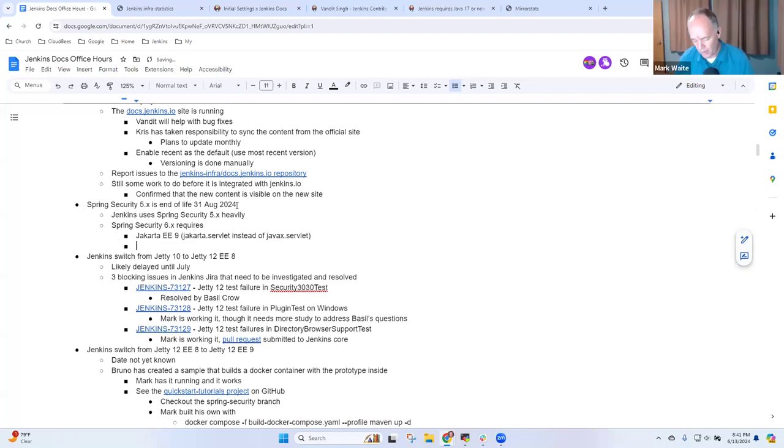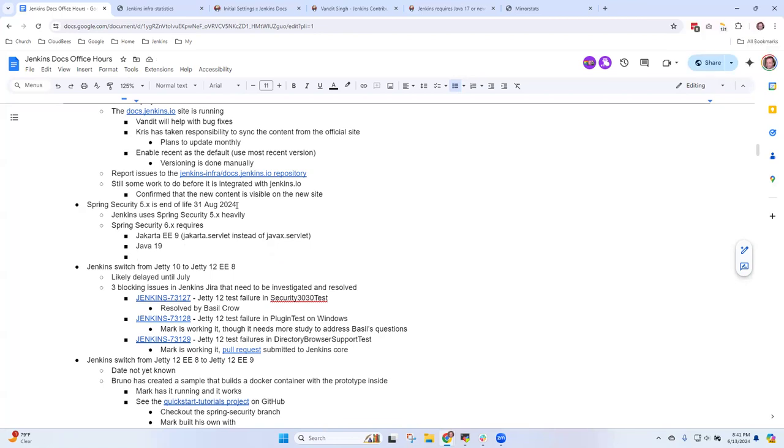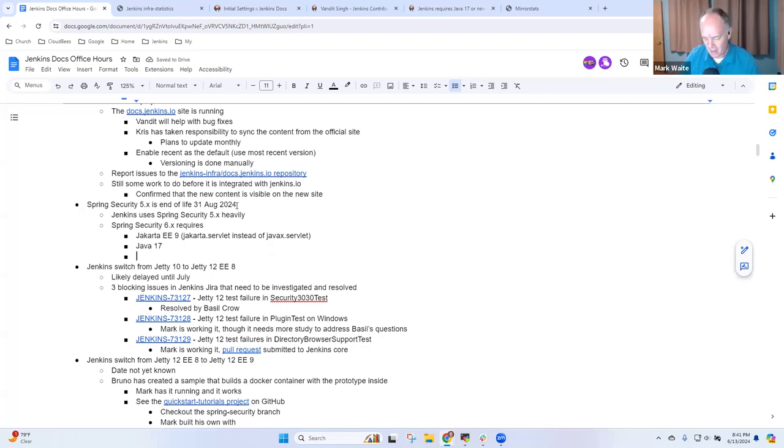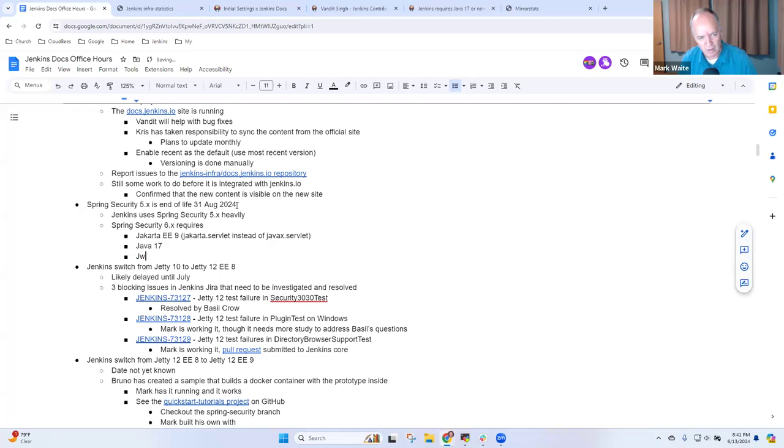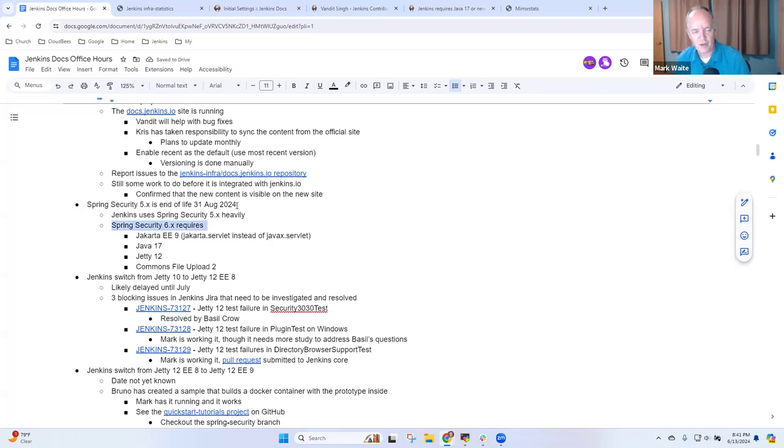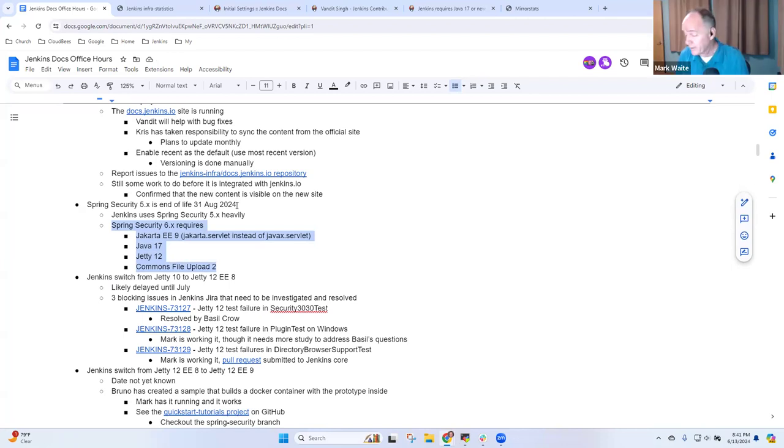It requires Java 17, Jetty 12 as a web container, and Commons FileUpload 2. If you can imagine how daunting it is to try to make all those upgrades and still retain compatibility, yes, because we want to run 10 year old plugins still, we don't want to break them.